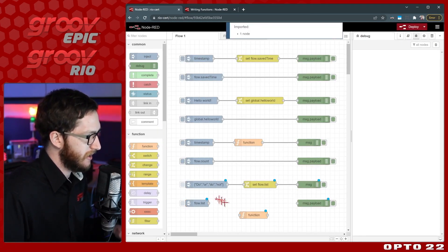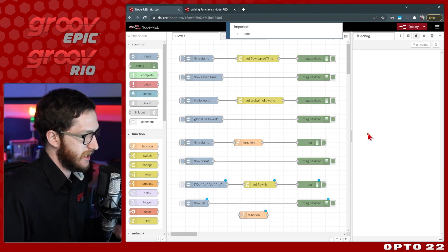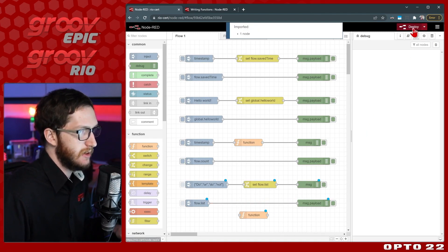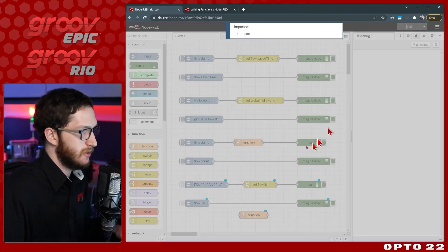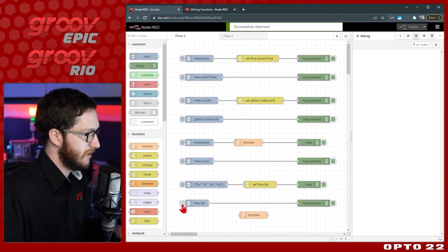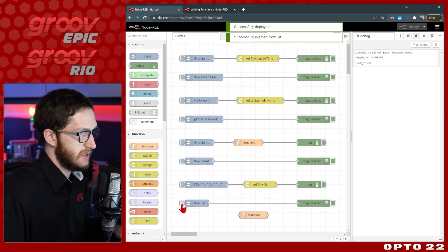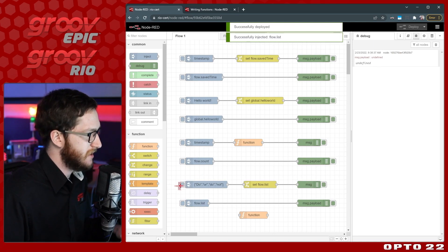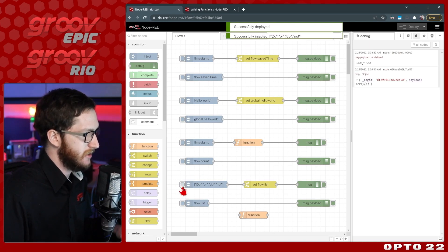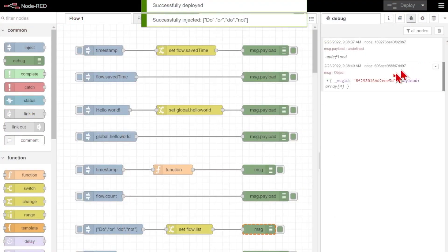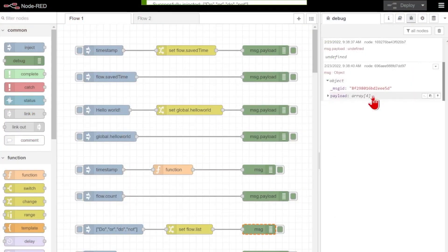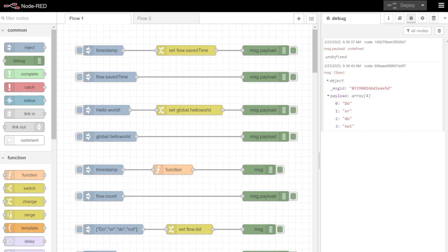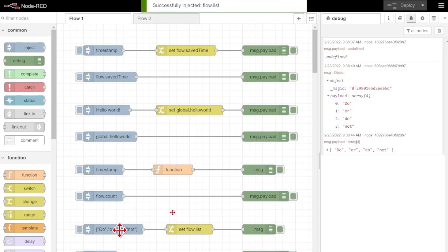So let's go ahead and inject that flow.list and we'll be able to view it right here in the debug pane. Before I try to edit it with any functions let's just see and make sure it's actually working. I'll go ahead and deploy. We can see that the list is not yet defined until I inject here. We've set it and there we go.